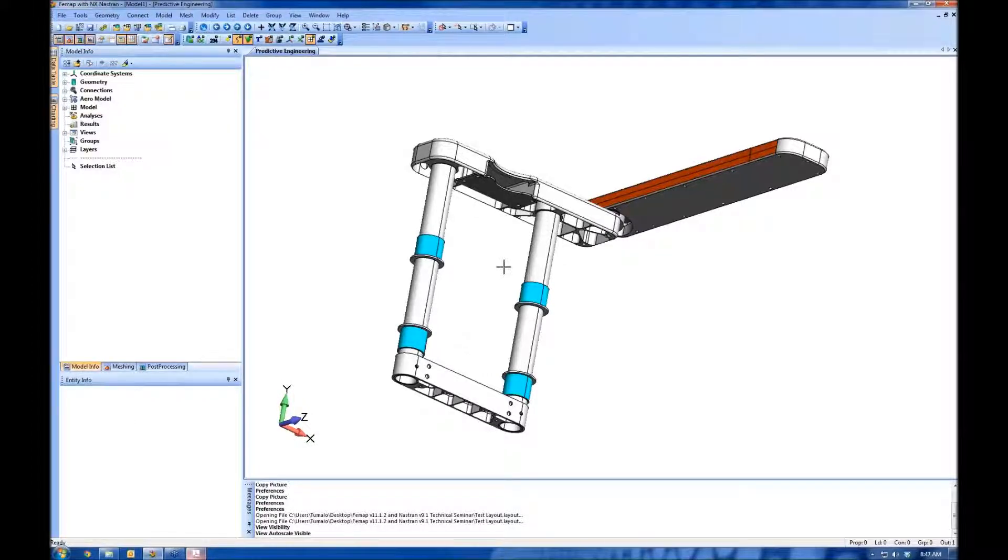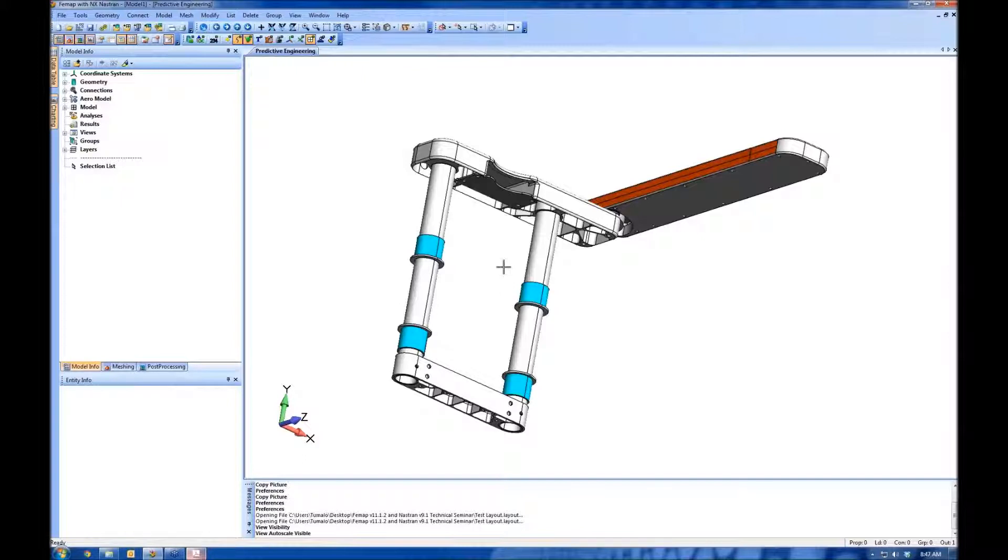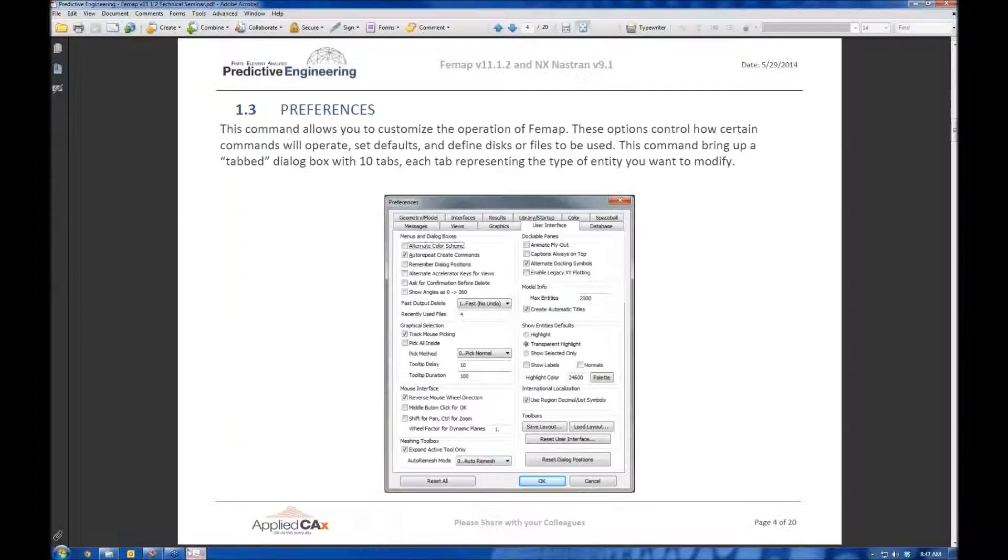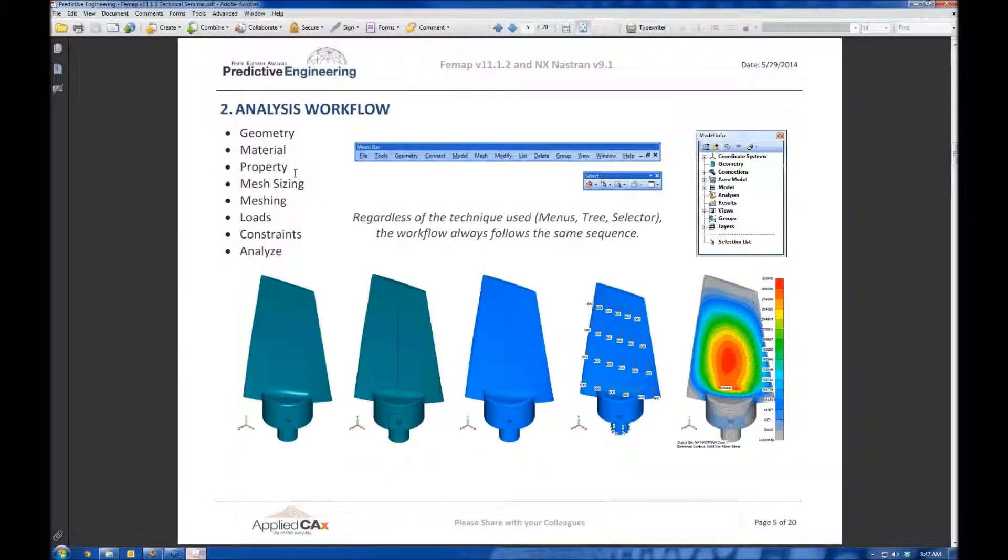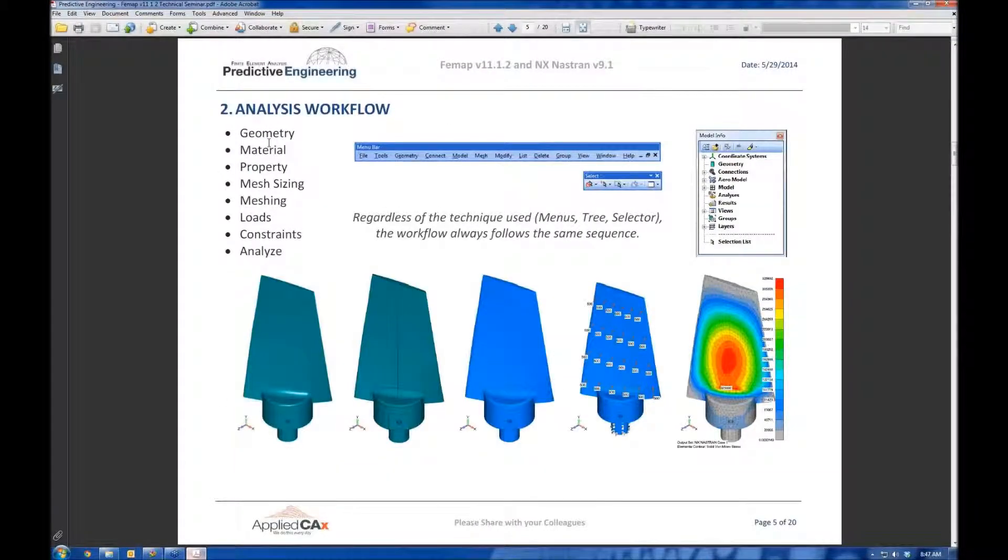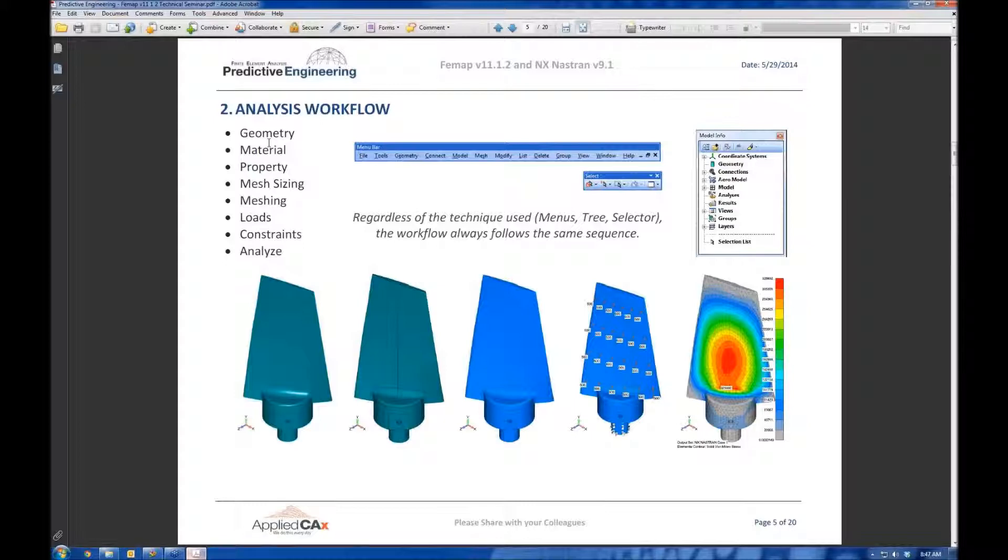At this stage, I want to get started with our analysis workflow. It's about 8:45, so I want to have plenty of time for this and hopefully time for a few questions at the end. The first step in our analysis workflow is geometry. There are always different ways of doing any of these steps within FEMAP—they give you lots of options with toolbars, file menus, the selector, plenty of different ways. But the general workflow is always going to be the same sequence.